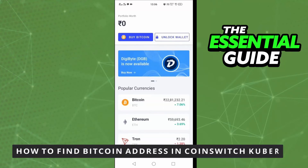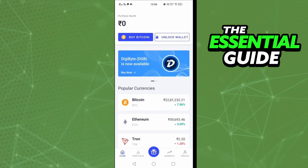Hello everybody, how's it going today? I'll be teaching you how to find your Bitcoin address in CoinSwitch. The first thing you need to do, and this is very important, is to make sure the app on your cell phone is updated. This works for any device — Android or iPhone.